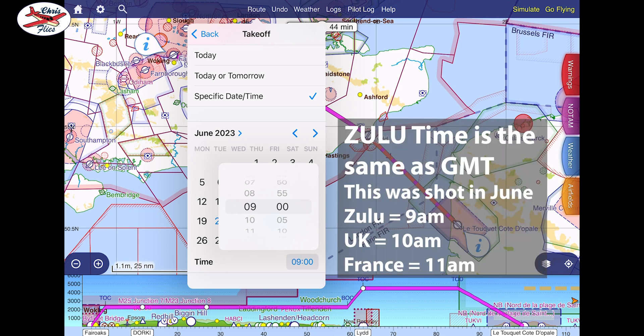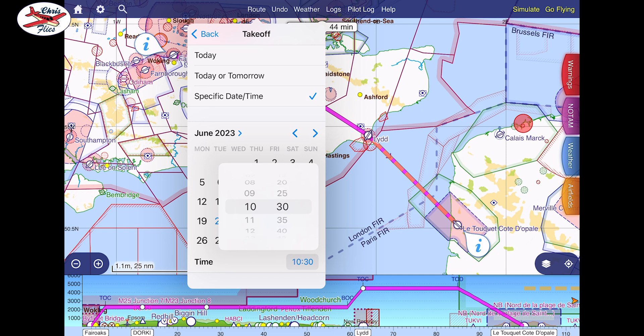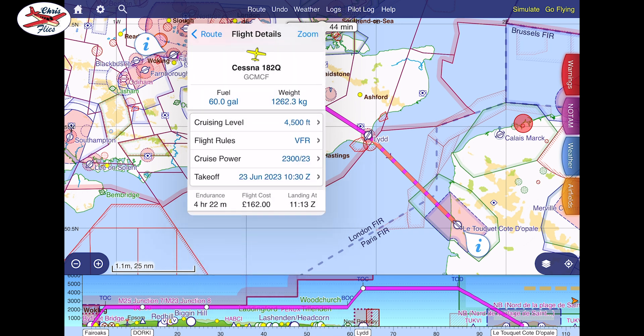I completely messed up when I'd actually planned the trip for real — I got confused about what time Zulu was. I thought Zulu was European time and of course it isn't; it's one hour behind the UK and two hours behind France. Anyway, we managed to sort it out and we were able to get the right flight time, depart, and make it to France with no dramas at all. I actually made the same mistake on the way back but again we managed to sort it out and get back in our allotted time.